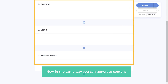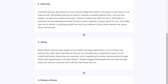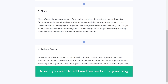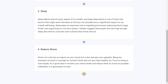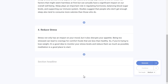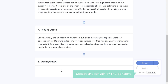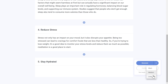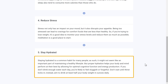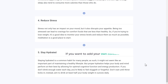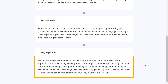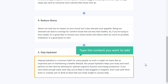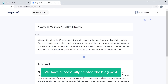In the same way, you can generate content for other sections. If you want to add another section to your blog, all you have to do is click here, enter the heading you want, then select the length of the content and click 'Generate.' The content has been generated. Now if you want to add your own content, just click here and type the content you want to add. So now we have successfully created the blog post.